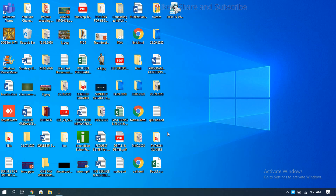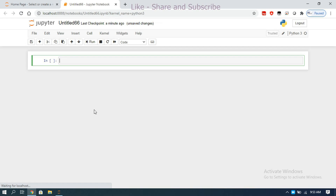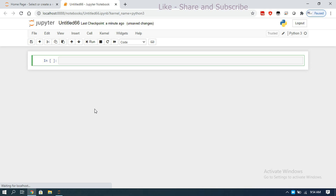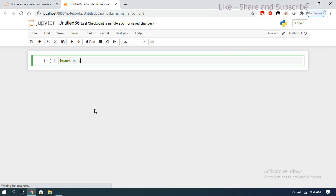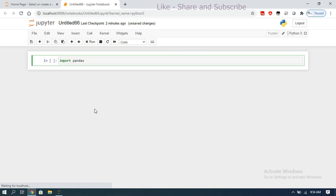We've seen the basic introduction to the pandas library, its features, and the data structures — DataFrame, Series, and Panel. In this session we'll see how to create a Series and a DataFrame. Before that, we import pandas; make sure it's installed first. I've already made a session on how to install pandas — you can refer to that.